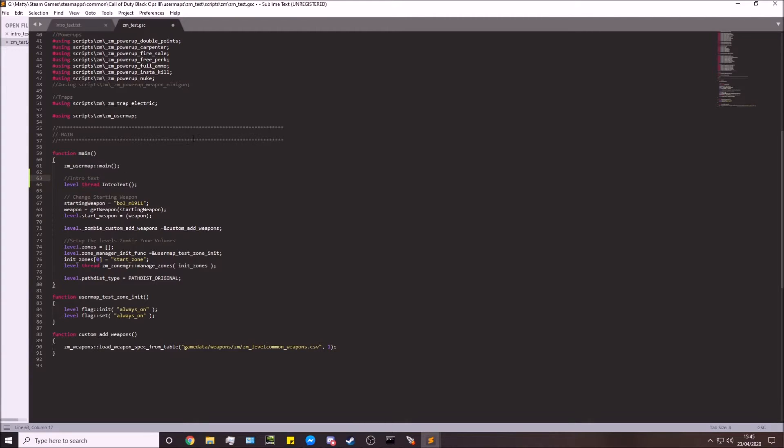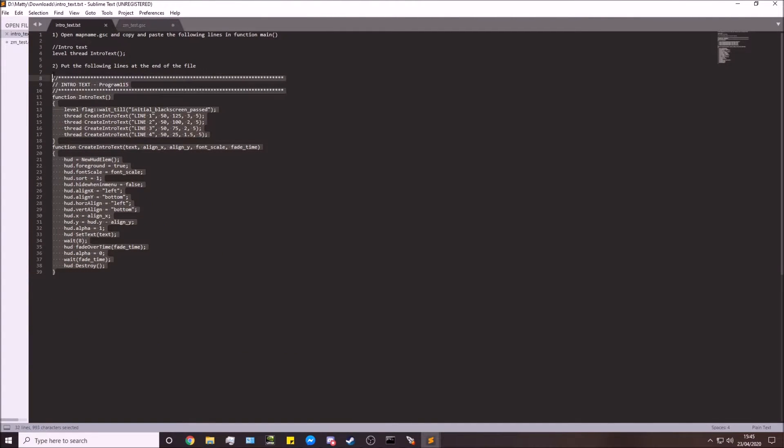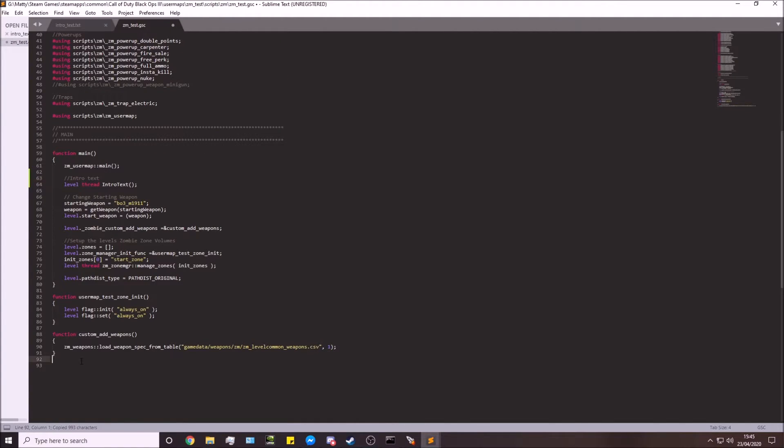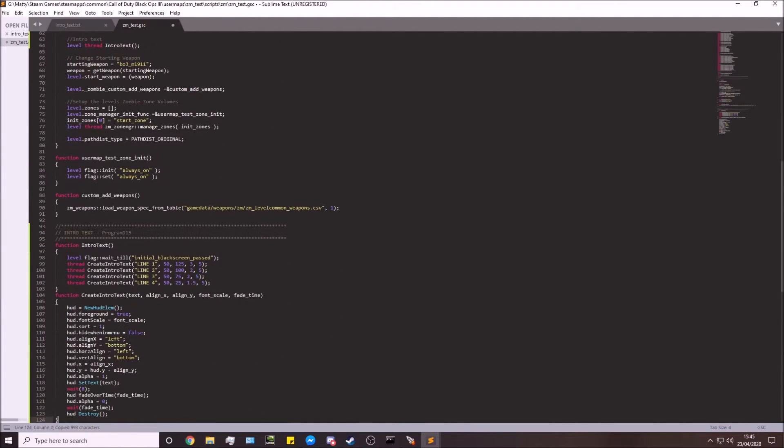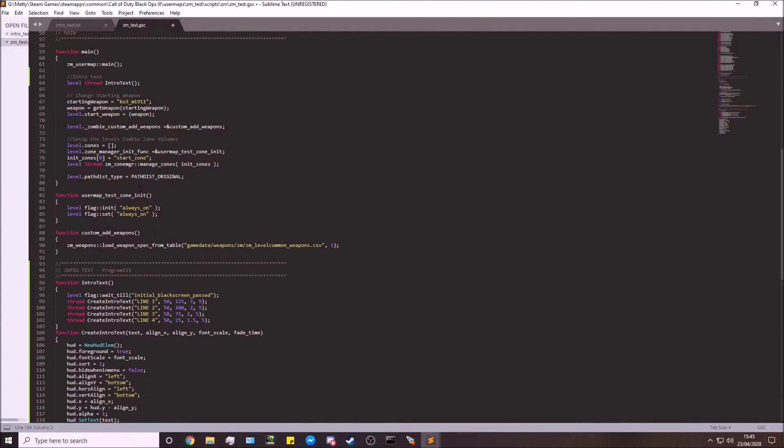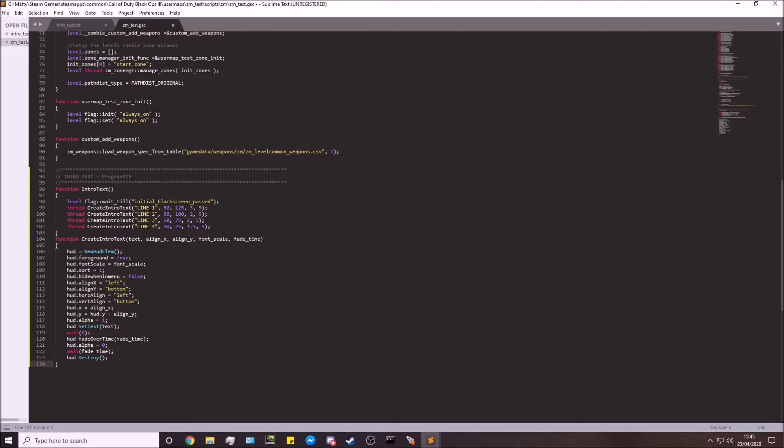Line that all up. Lovely. Next, I'm going to copy this entire block of code here and put this at the very end of the file. As you can see there, that's pretty much done now.